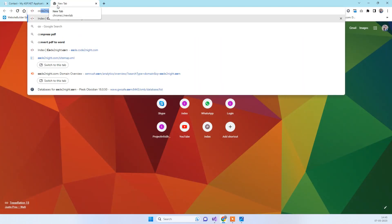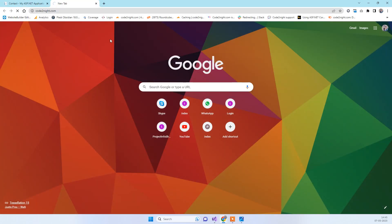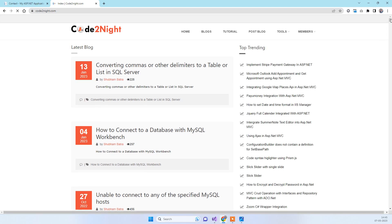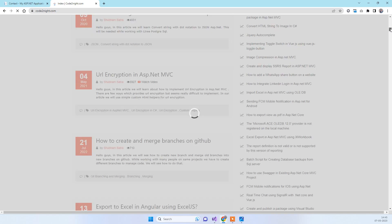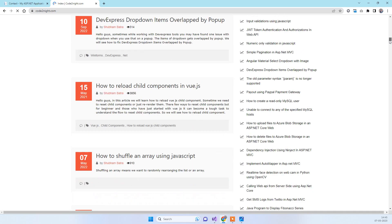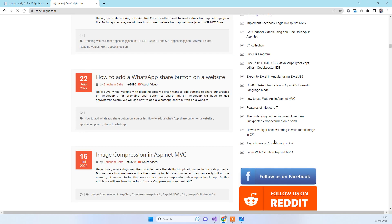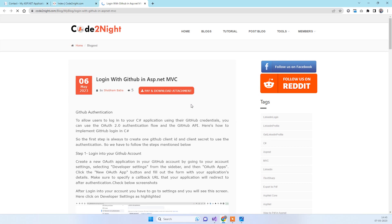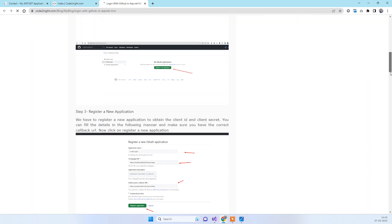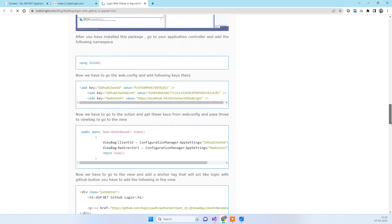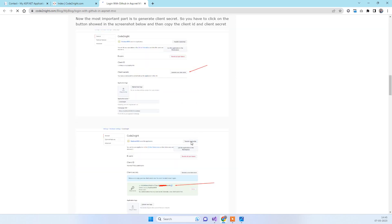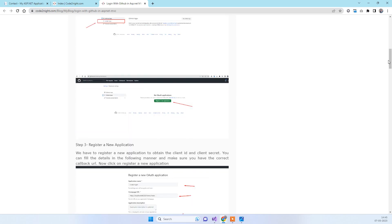If you need the code, you can visit our official website cotonet.com where we provide a direct link to the blog post for this tutorial. The blog post titled 'Login with GitHub in ASP.NET MVC' contains the complete code from this video and also the steps for creating the OAuth app with screenshots.